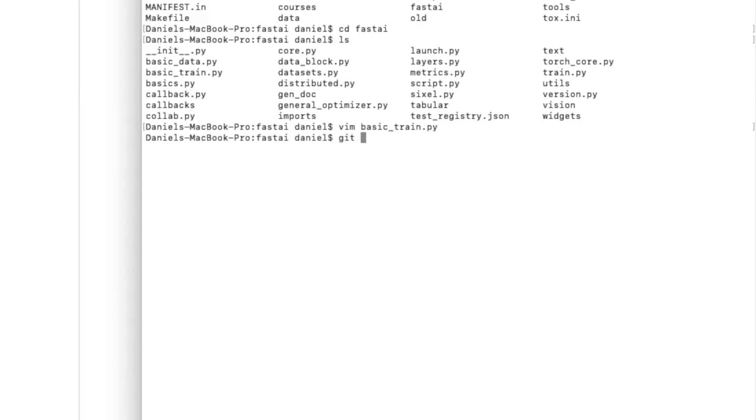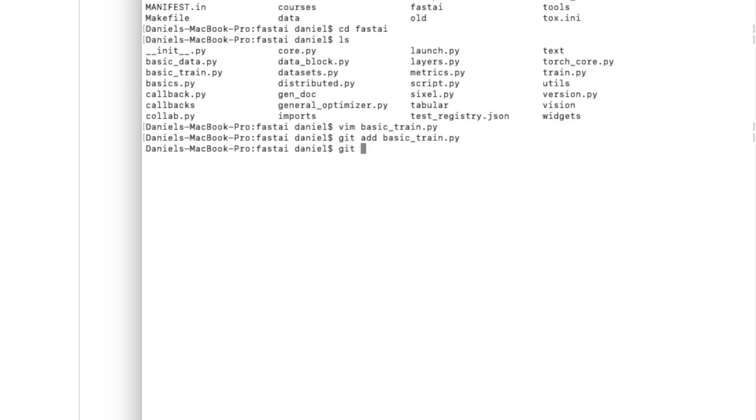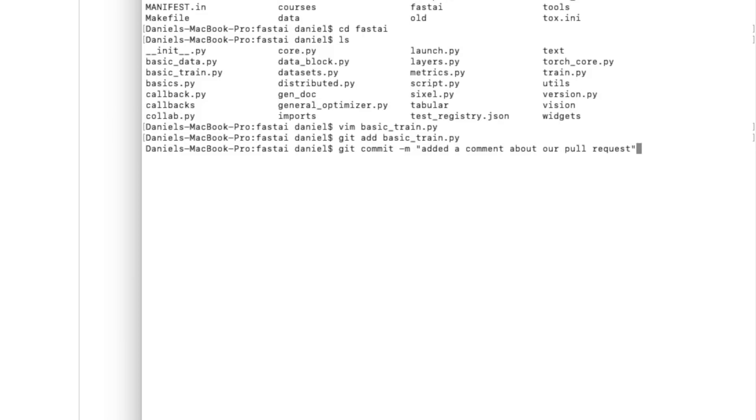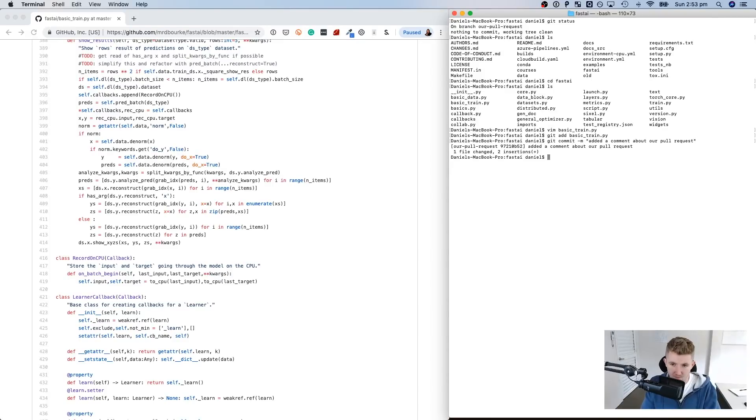So we're going to add our changes. So git add basic_train.py - git add means add that file that we just changed. And then we're going to go git commit, commit our changes. And we're going to go added a comment about our pull request. Because git commit means commit the changes. And this little m tag means message. And this is our message - added a comment about our pull request.